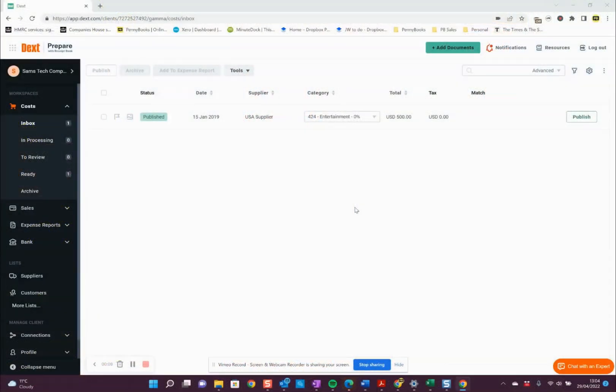So the first thing you need to do, you need to log into Dext. You should have a username and a password. Once you've logged in, you should see a view like this.